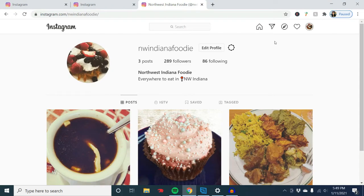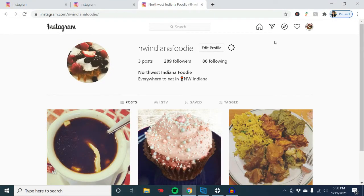Right here I have an Instagram account that I no longer want. I don't really use it and never really enjoyed it, and I have a different Instagram account that I would rather use. So I'm going to delete this account. There are a couple of options before I delete the account, and I recommend that you follow them if they pertain to you.